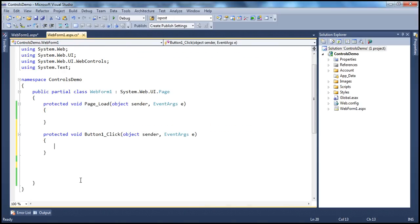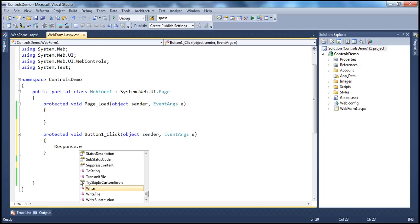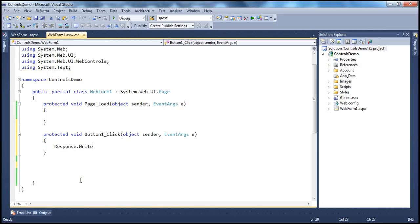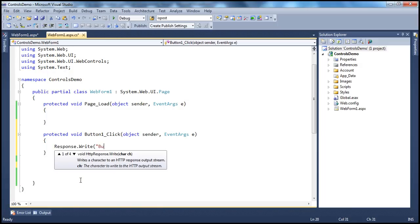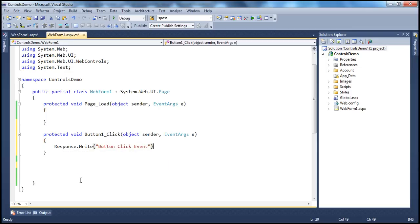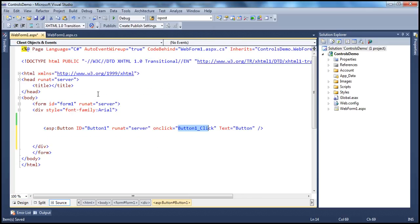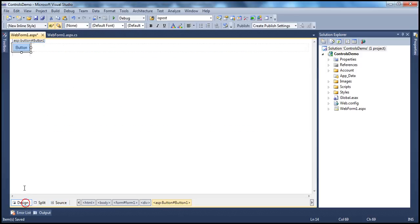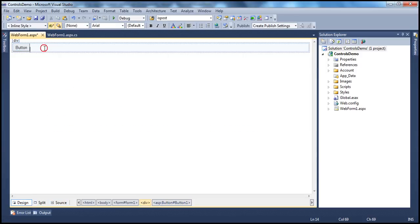So now, let's say I want to write to the response: "button click event". Now, let's see how to get the event handler for the command event. And first of all, how do we find all the events that are supported by a button?